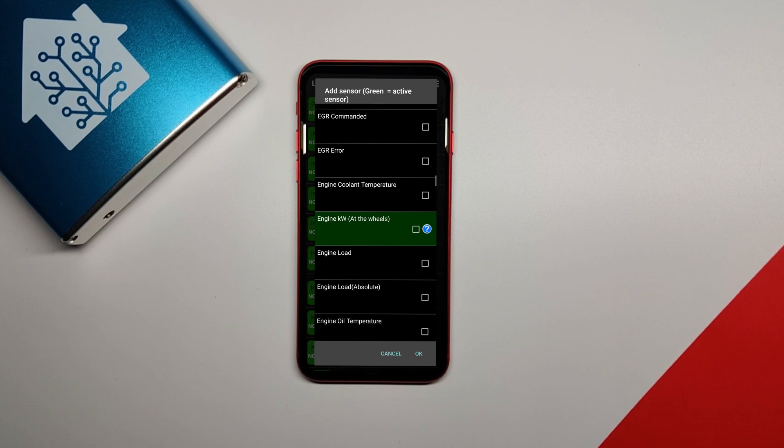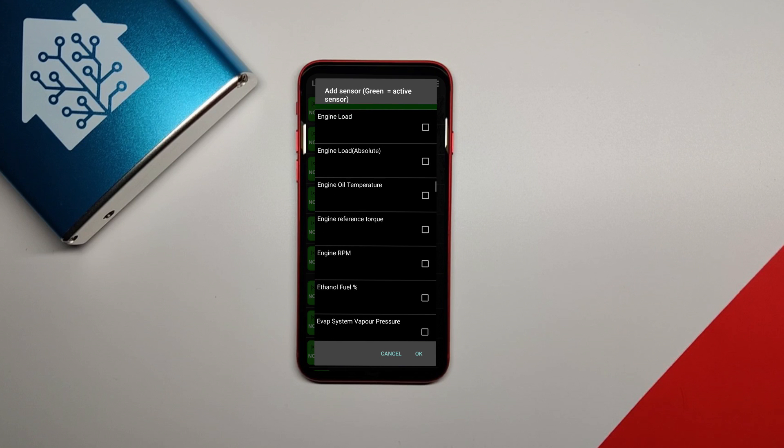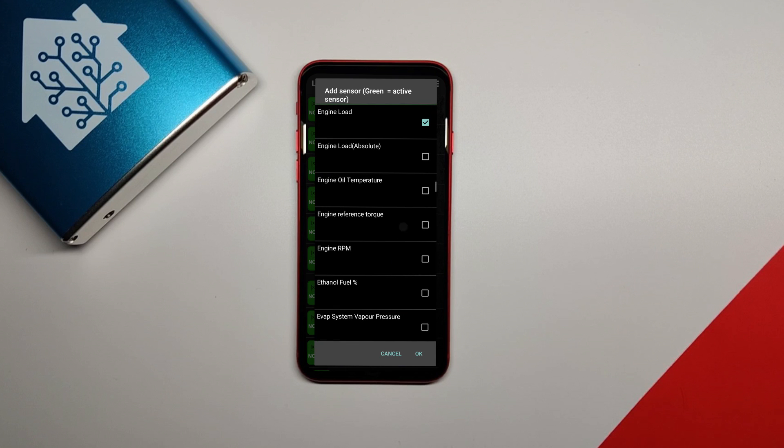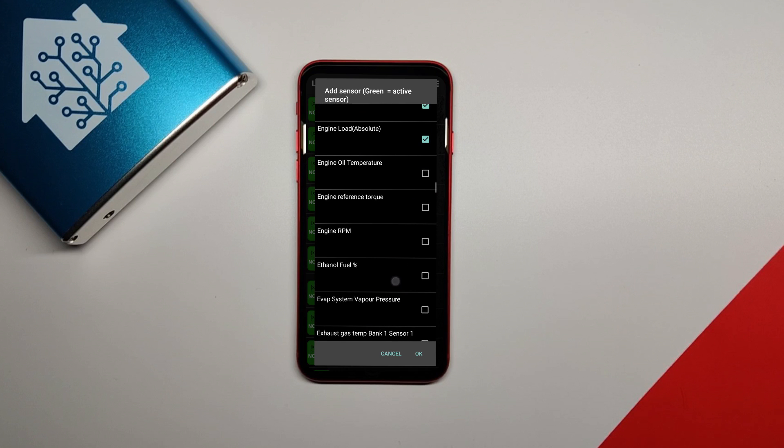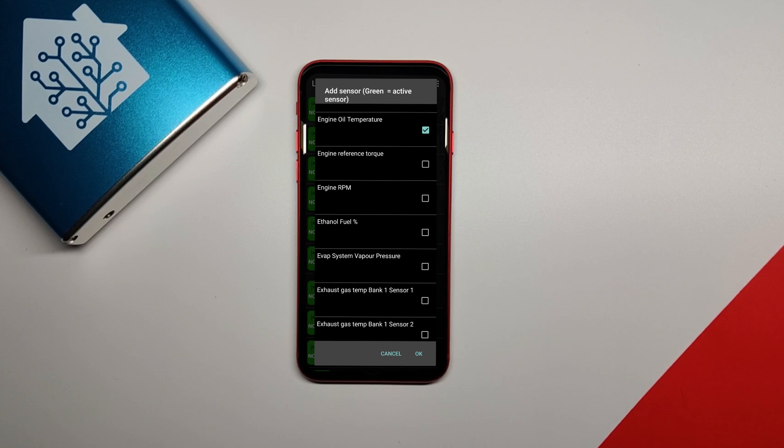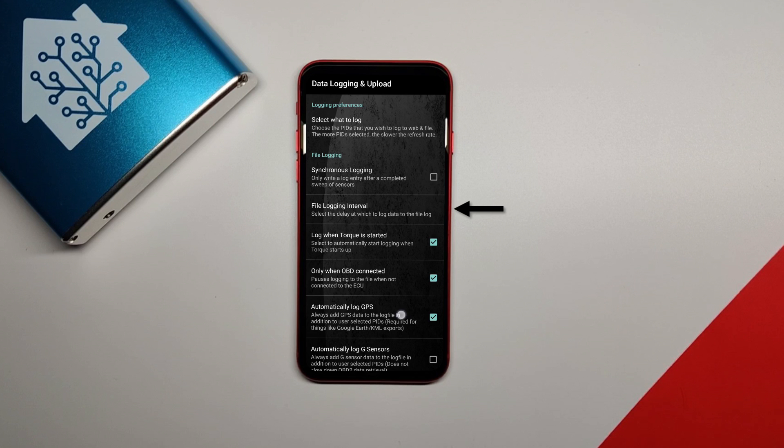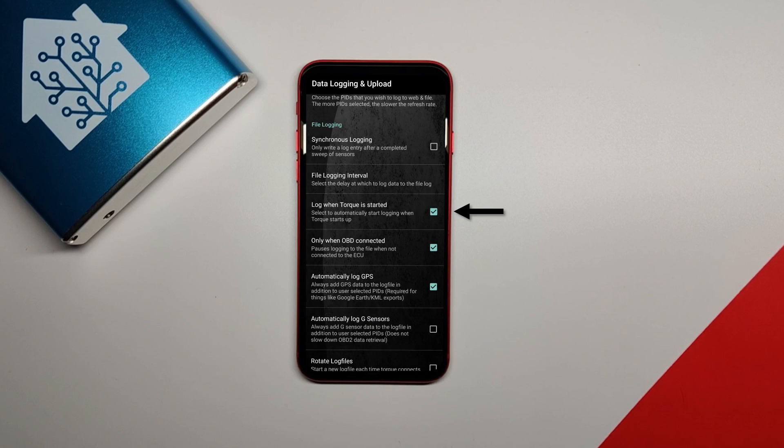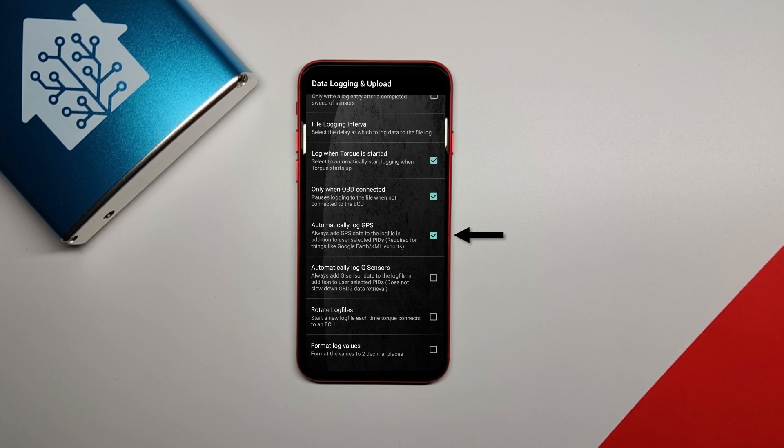Select the ones you want and then go back to the previous menu. You may find later on that some of the ones you select won't be logged because that's not something your ECU actually outputs. Next, in the settings menu, make sure synchronous file logging is unchecked and set the file logging interval to five seconds. Make sure log when torque is started is checked and only when OBD is connected should be checked as well. You can also check automatically log GPS to have the GPS data from your phone logged with the rest of the data. Uncheck rotate log files if it is checked.